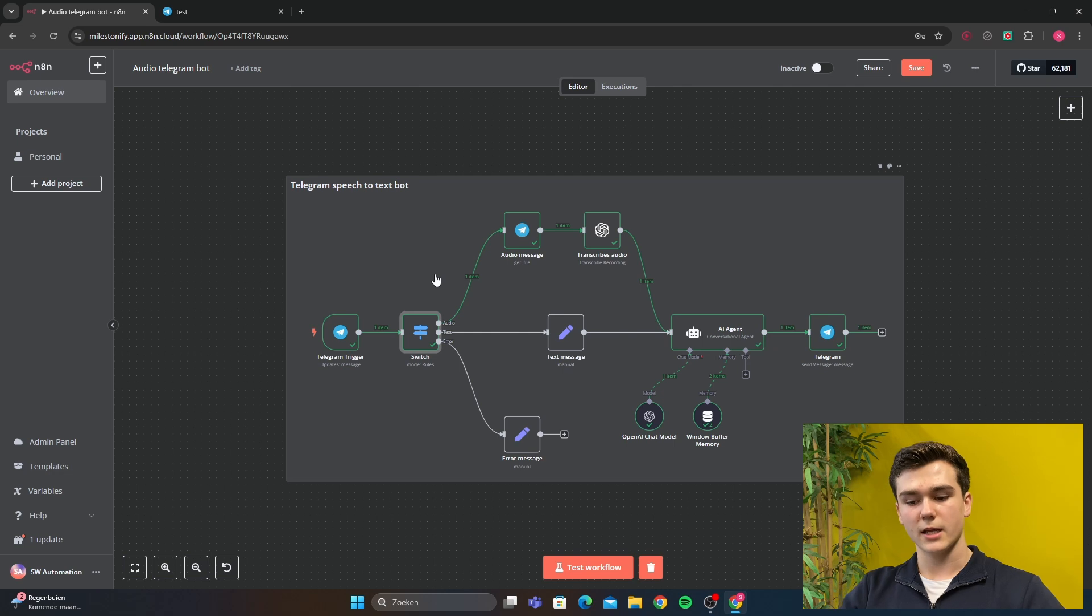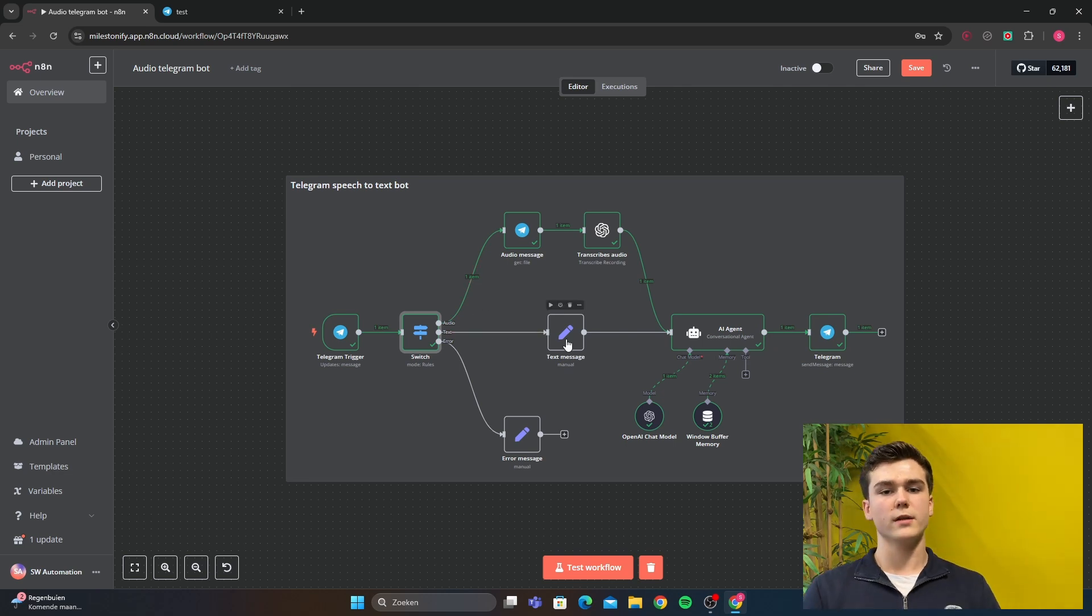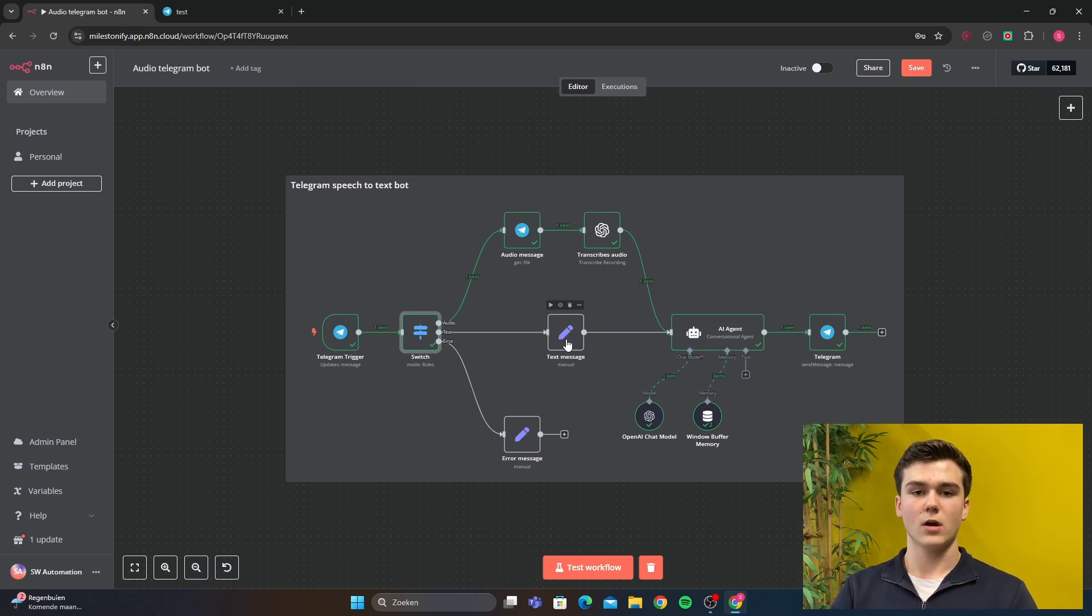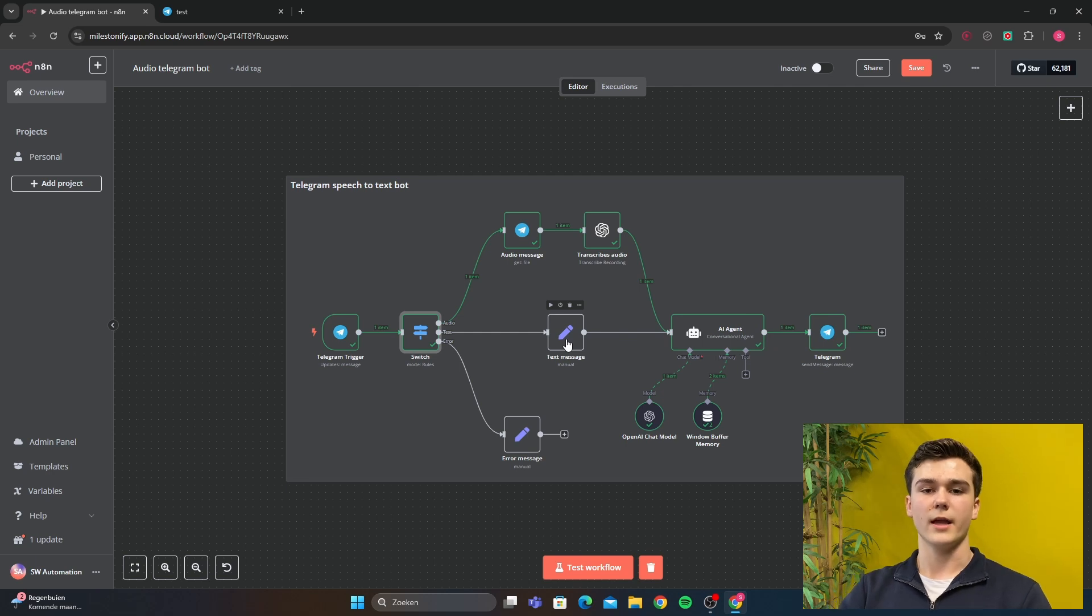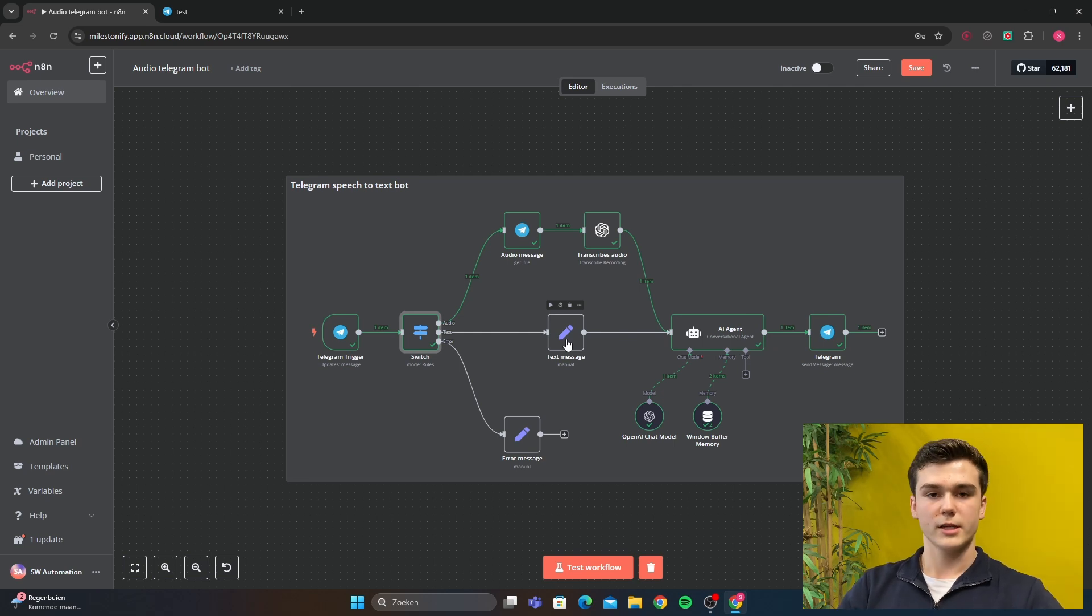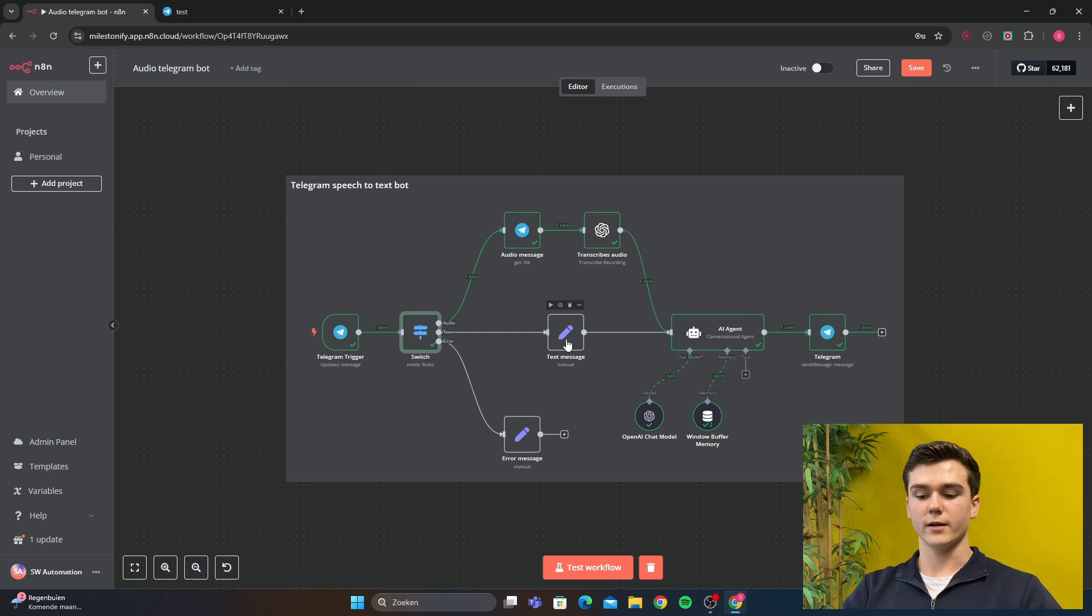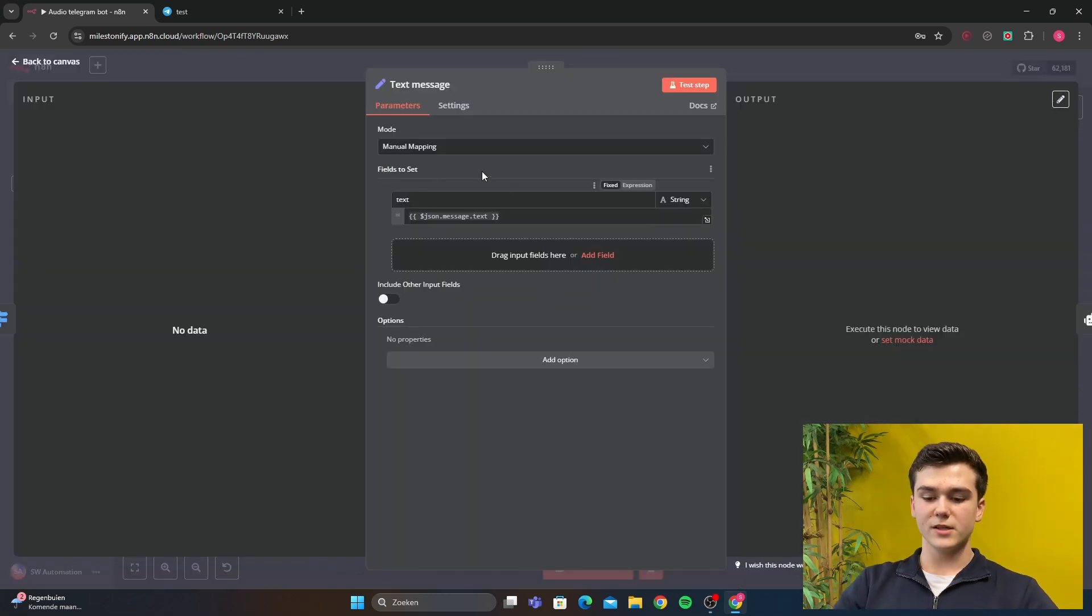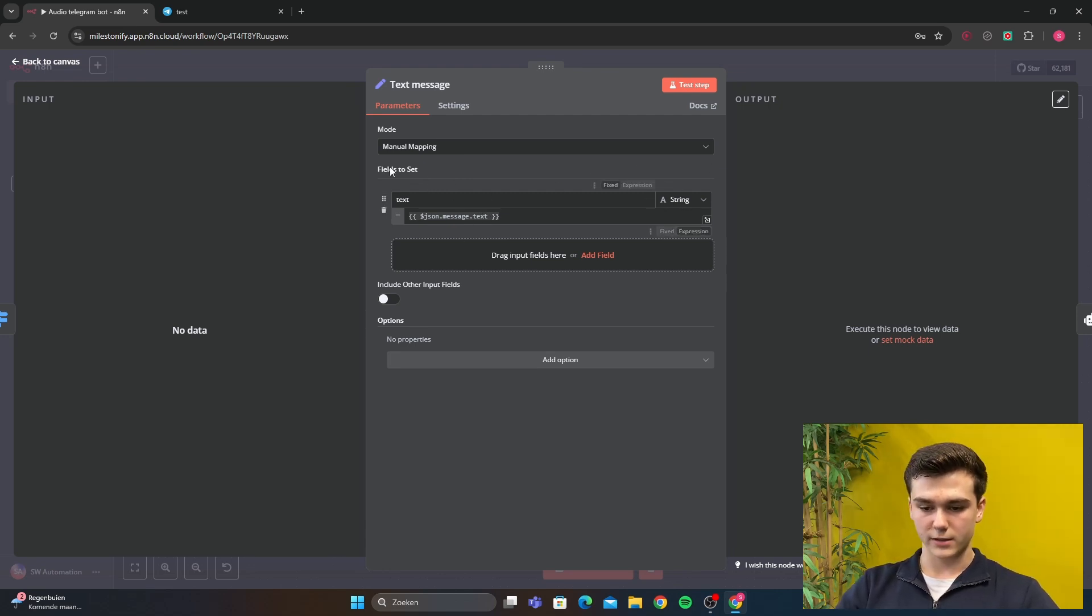After the switch, you're going to create a set node. The set node is very important as it makes sure that the outcome of the transcribed audio and the outcome of your text message will eventually be the same. This is important for the AI agent because you can just put a very simple JSON prompt into there, which makes sure that you will get the same output and you don't have to connect the Telegram trigger and the transcribed audio separately. In the set node, we're going to do a mode manual mapping and the fields to set are text. It is a string and JSON message dot text.